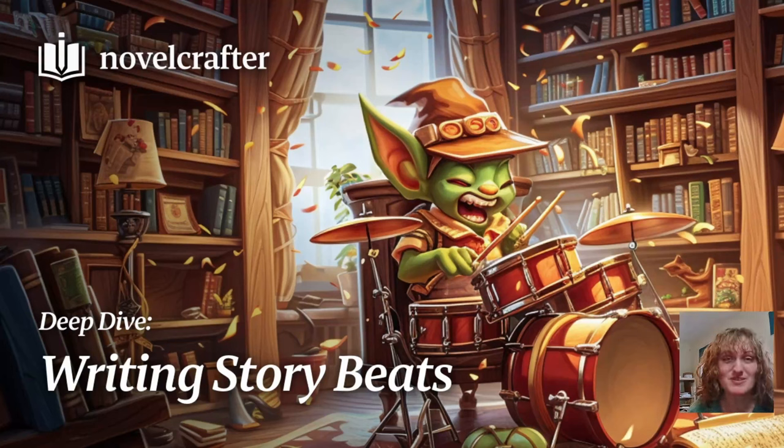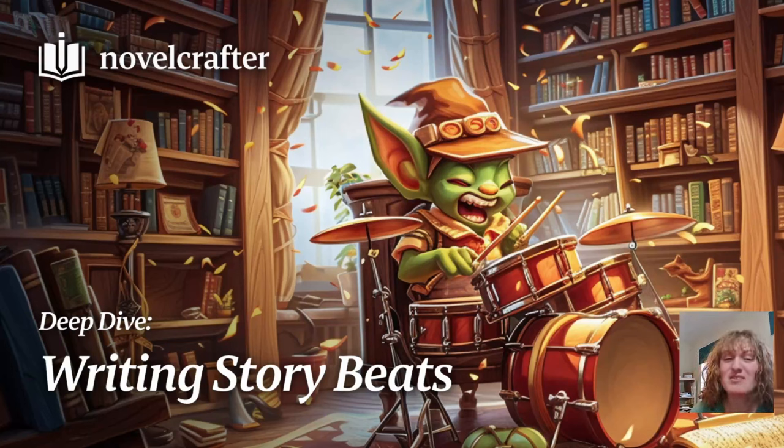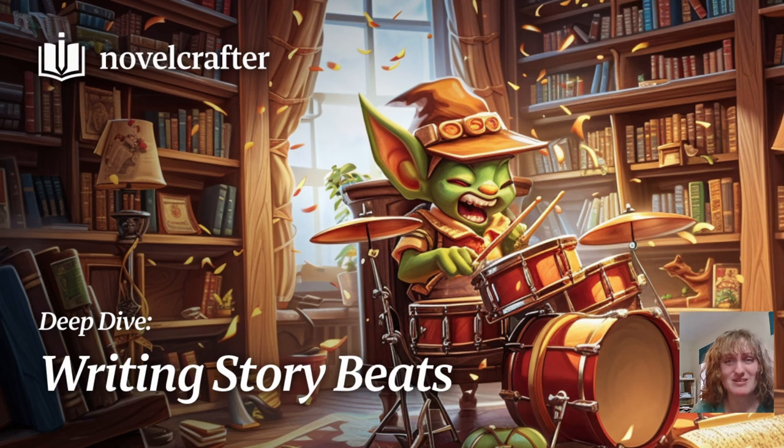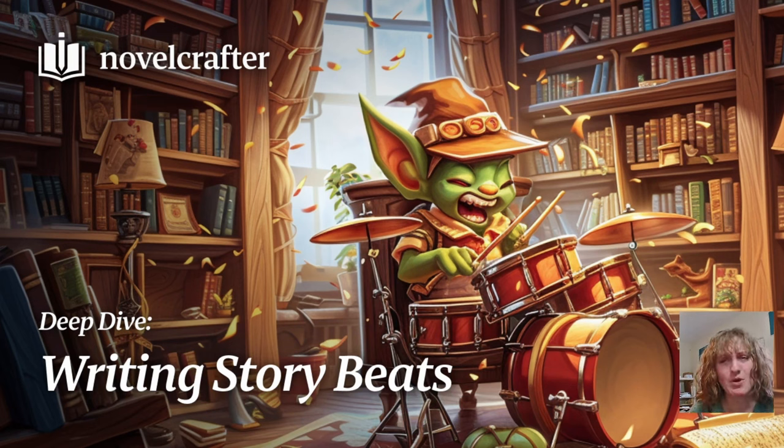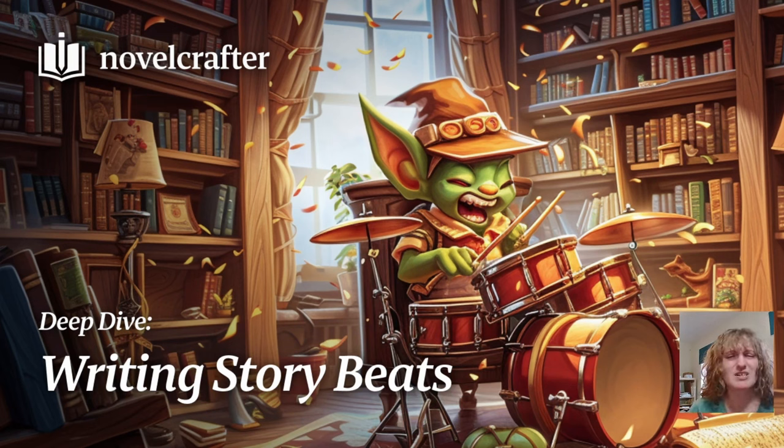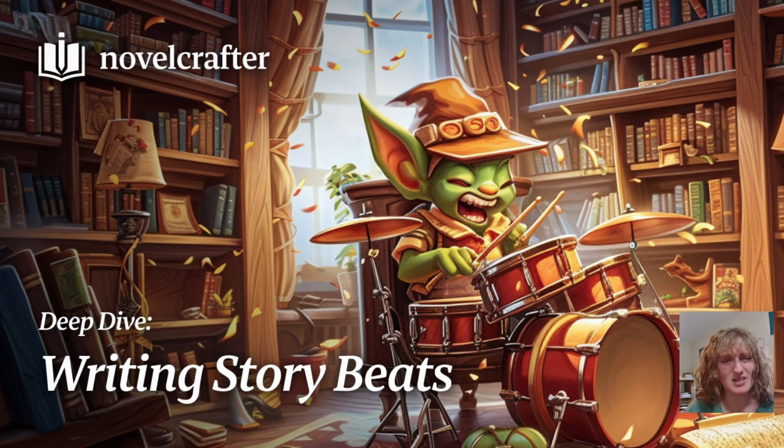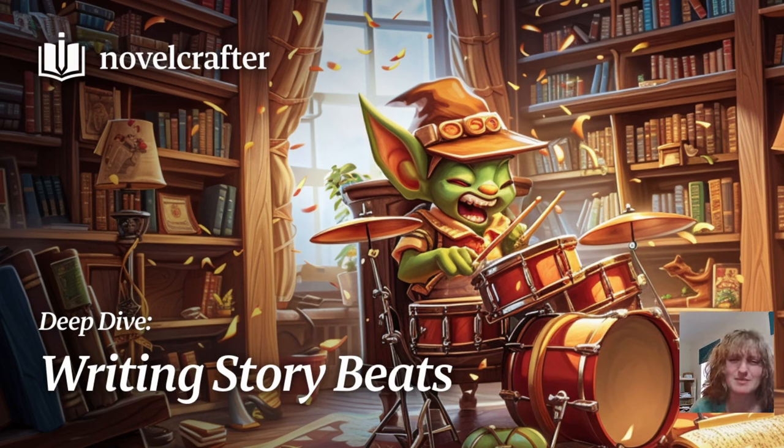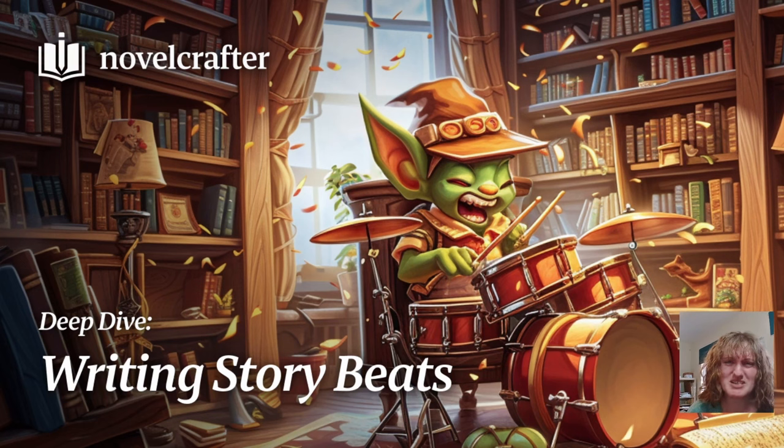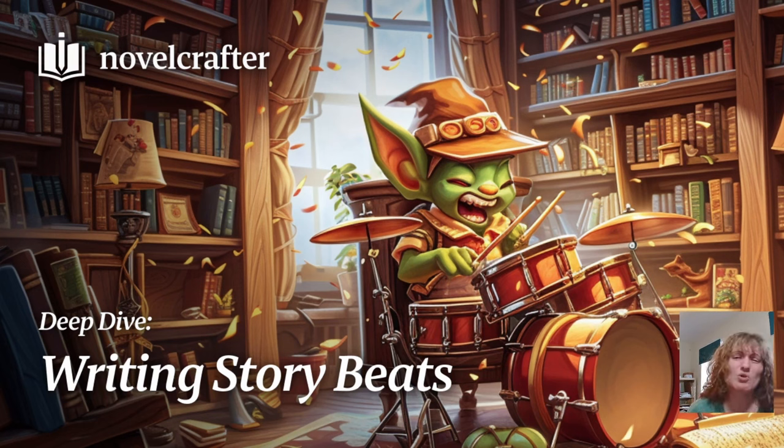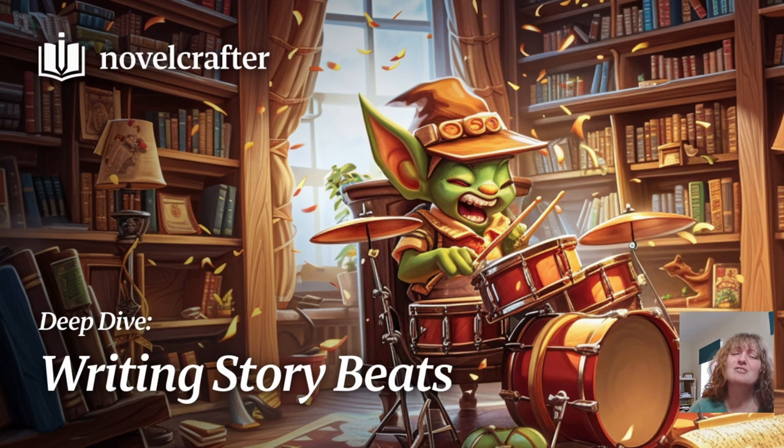Hi, and welcome to this Novelcrafter video on how to write beats. You may have heard this term bandied around a lot in the AI sphere, both regarding super prompts and in writing beat by beat. However, they're not a new concept and have their origins in the screenwriting industry. To put it simply, story beats are the smallest unit of structure in a story that pushes the narrative forward.